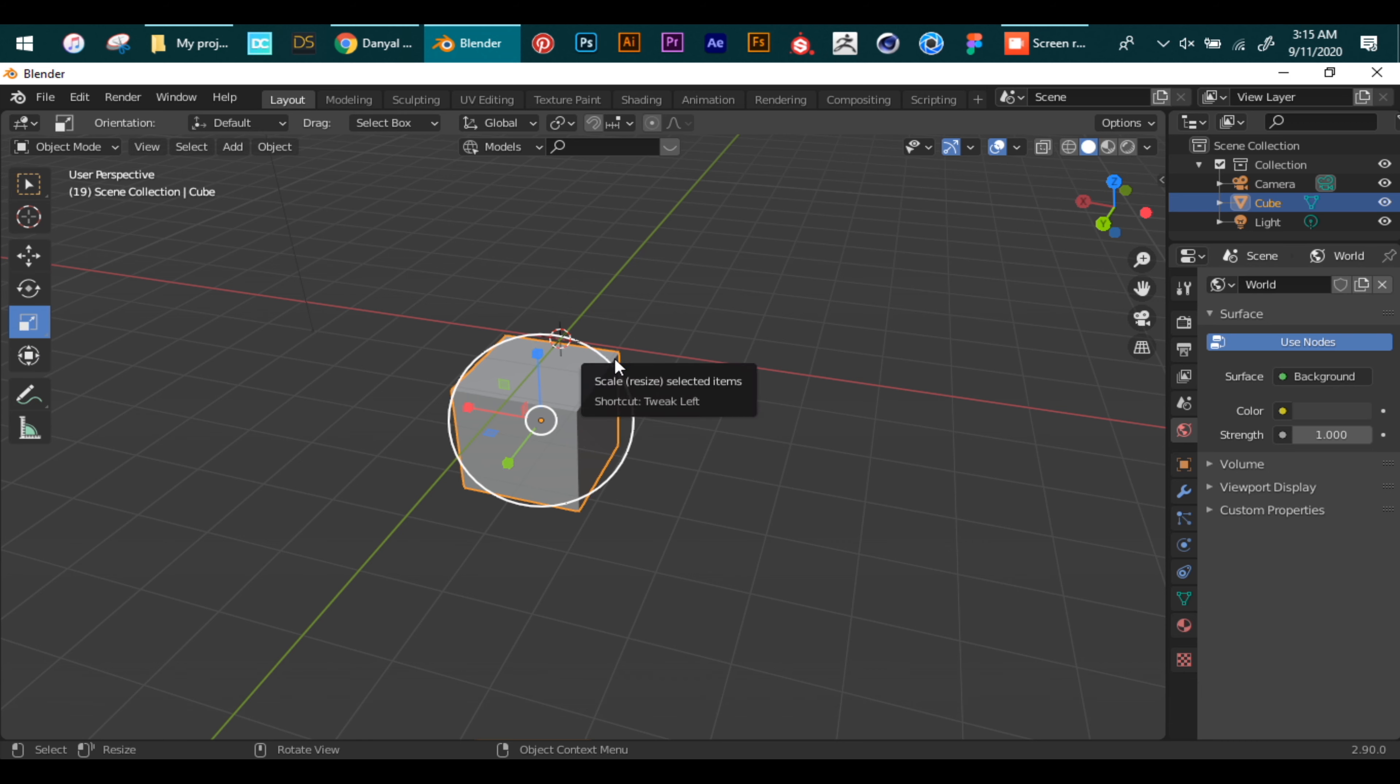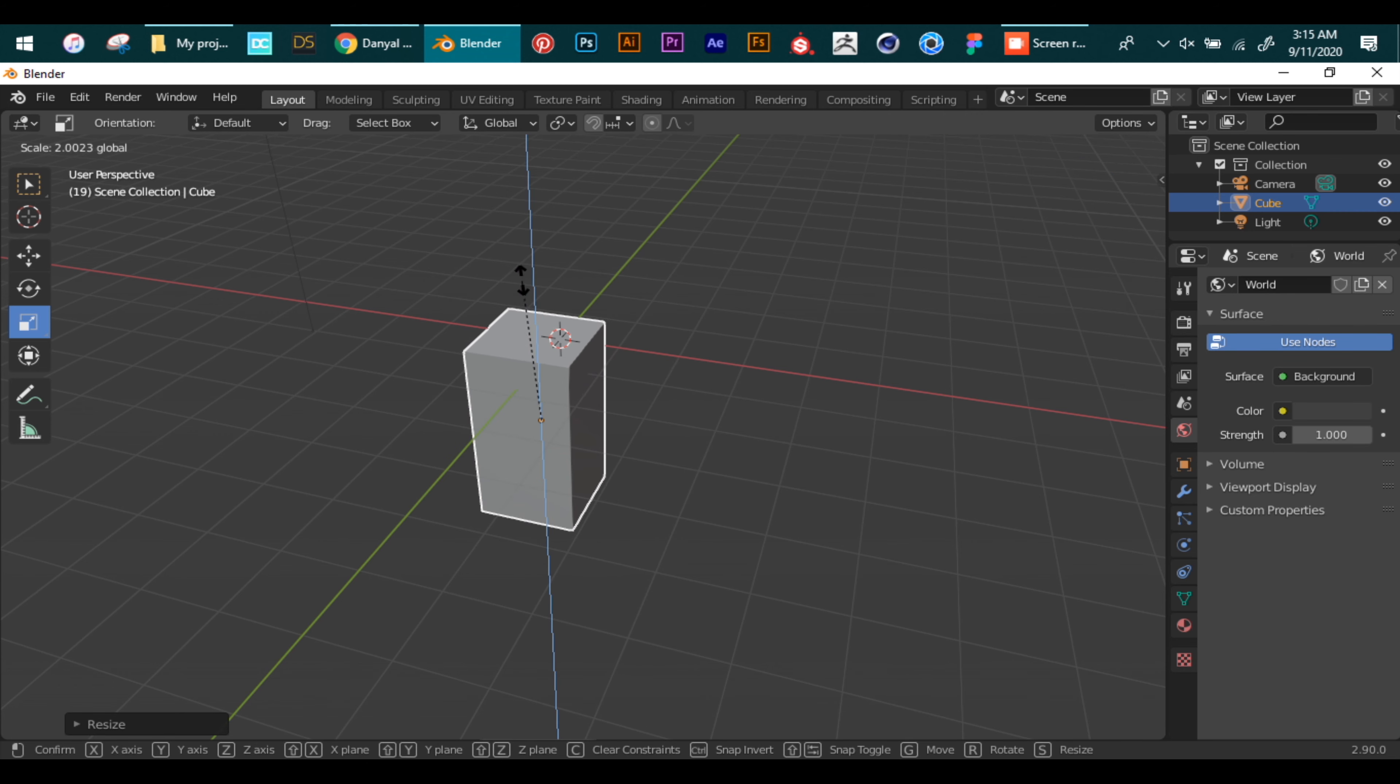Now going back to the left side, we can use the scale option to change the size of the mesh.